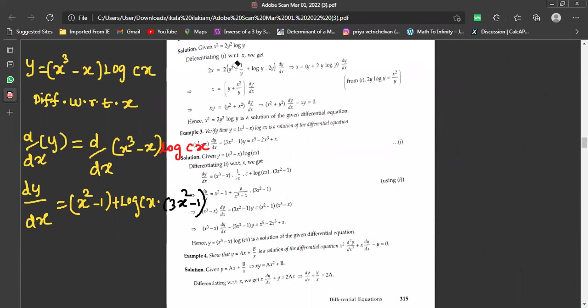So after performing the differentiation, dy/dx equals (x² - 1) + log(cx)·(3x² - 1).